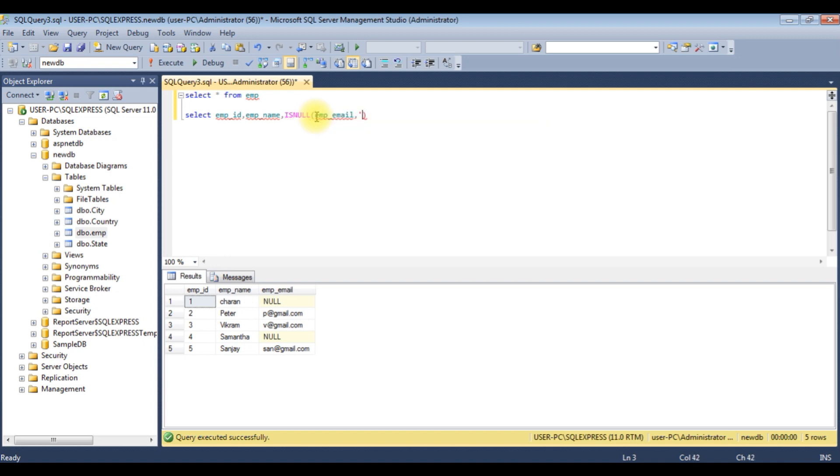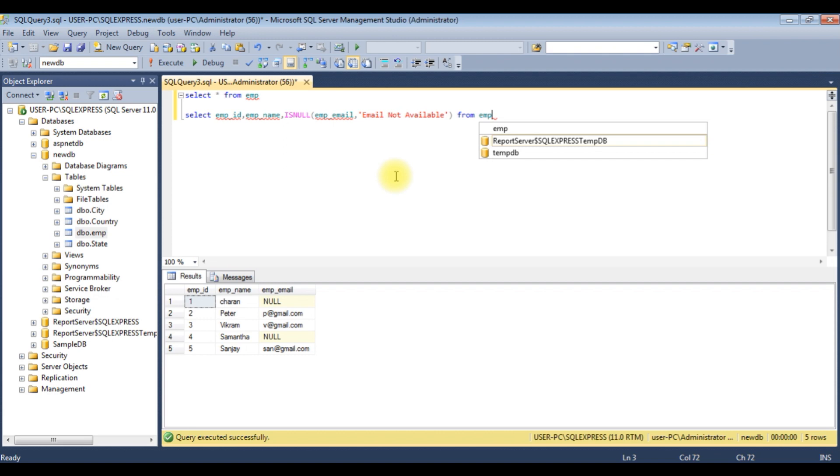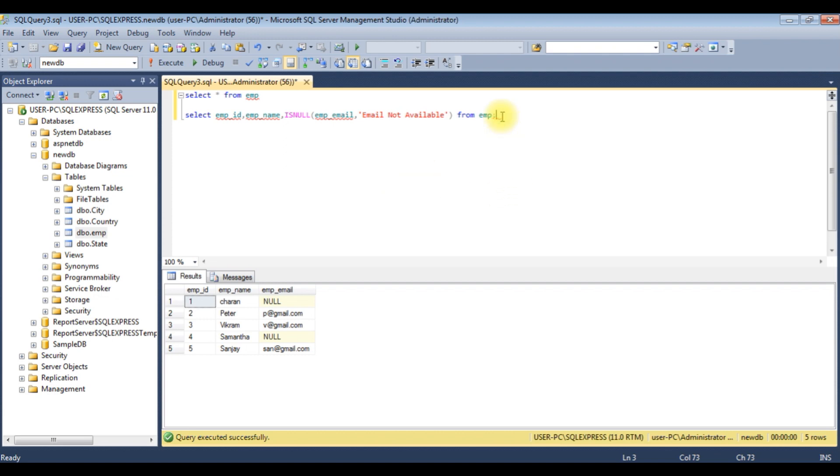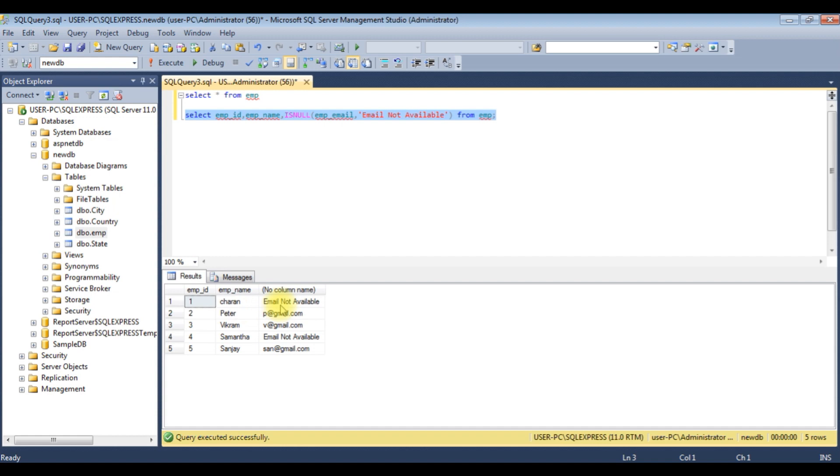FROM the table name EMP. Let's check the output. Execute. See, here we got the new output. Instead of showing null, we've got 'email not available'. So you can add anything here.